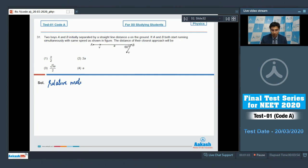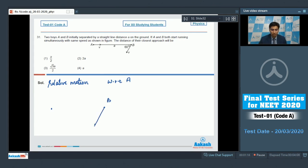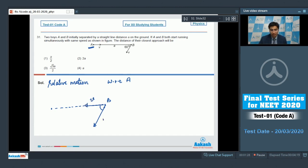Let us analyze the whole situation with respect to A. To find out the velocity of B with respect to A, all we need to do is take the original speed of B — that is the speed of B with respect to ground — and add the velocity of A in the opposite direction. So the velocity of B with respect to A will be the resultant of these two velocities.